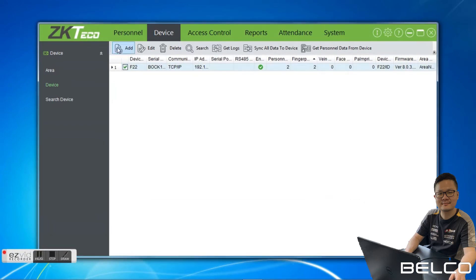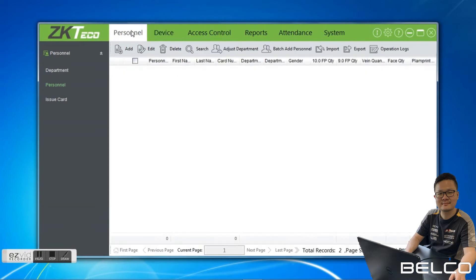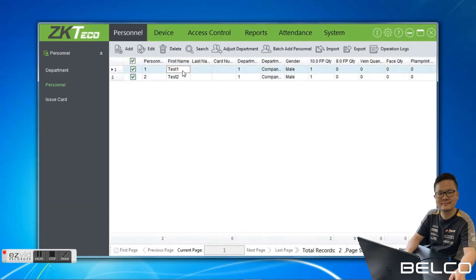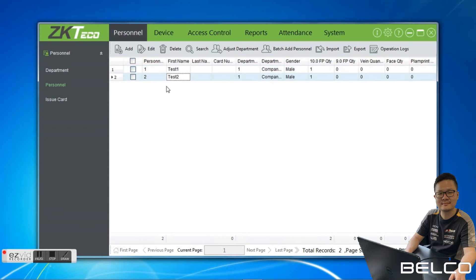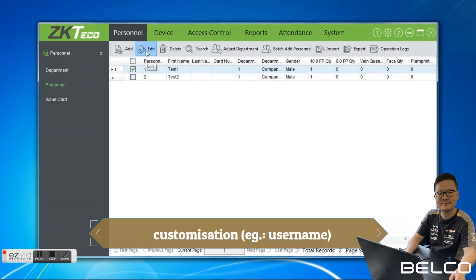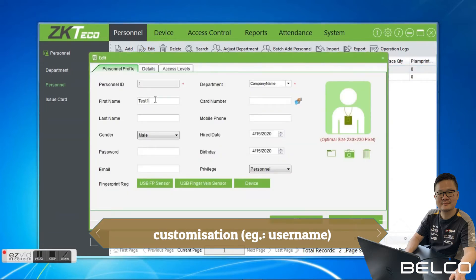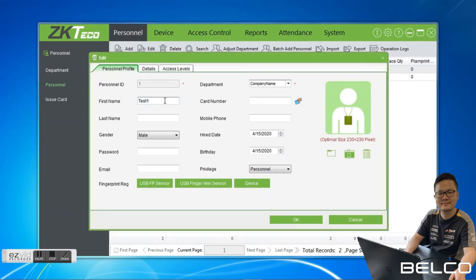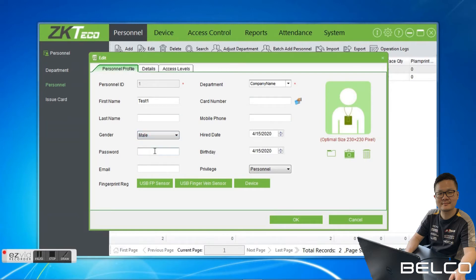We go to Personal. You can see over here the user has been added to the software. You can modify the user information by clicking the user and then clicking Edit. You can modify the user name, the card number if you are using a card, the last name, mobile phone, gender — male or female. If using a password, you can enter it here.